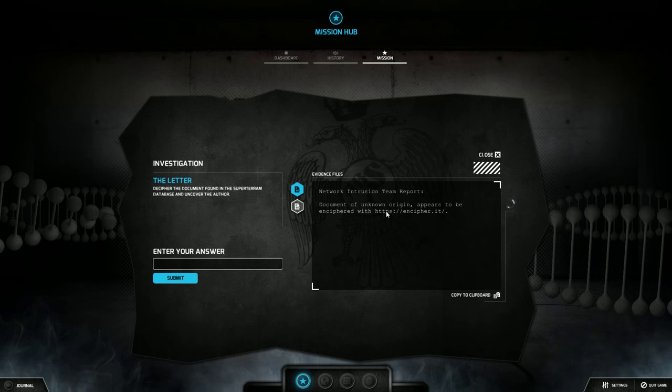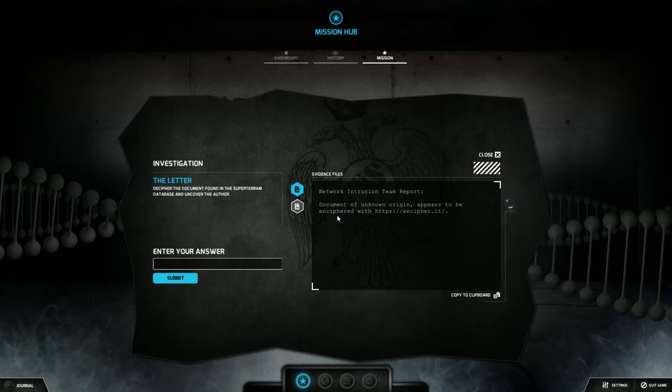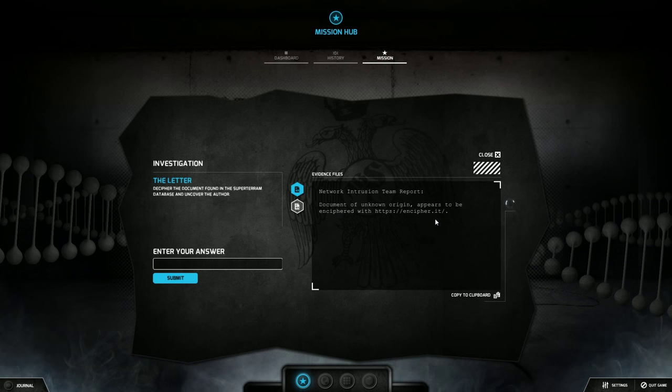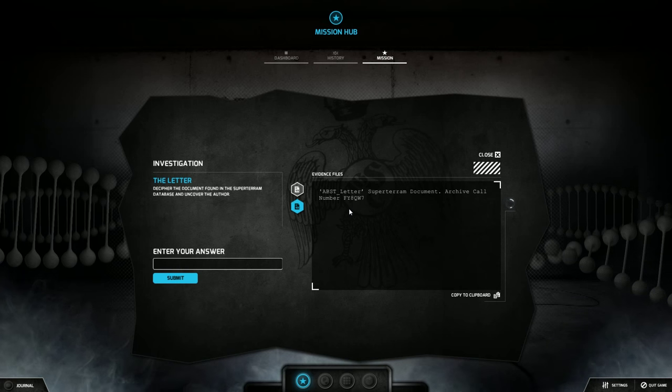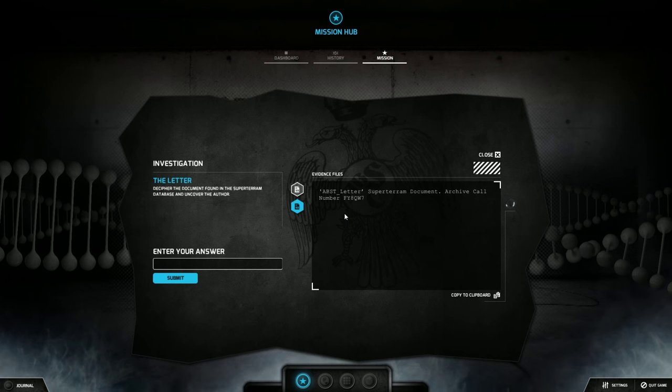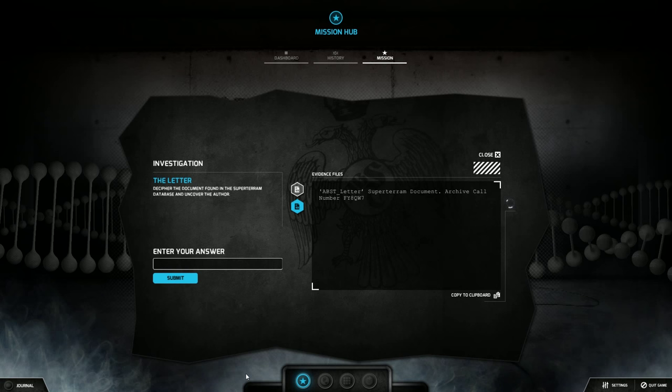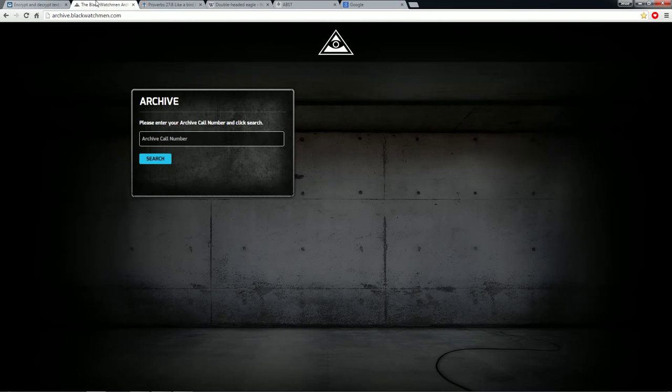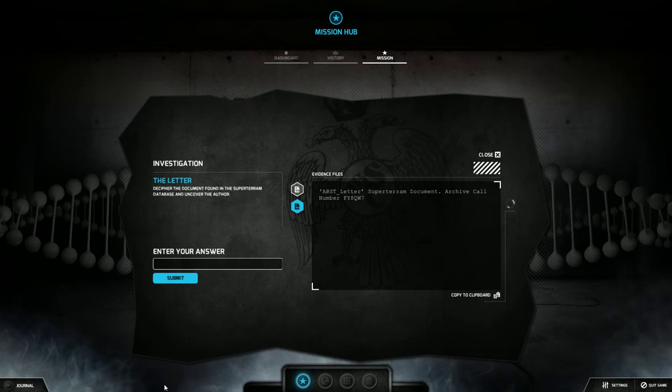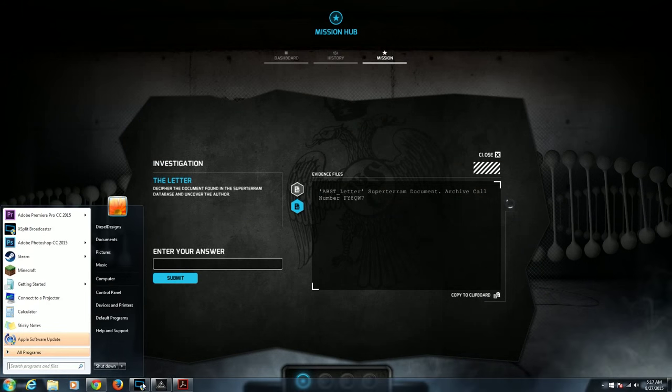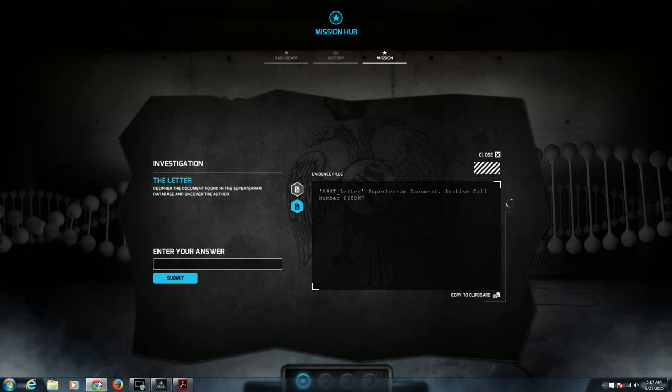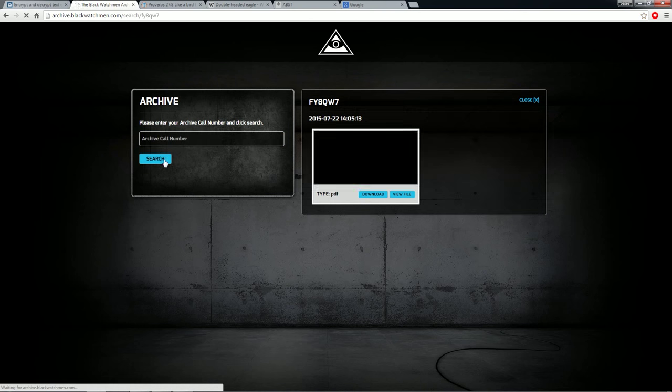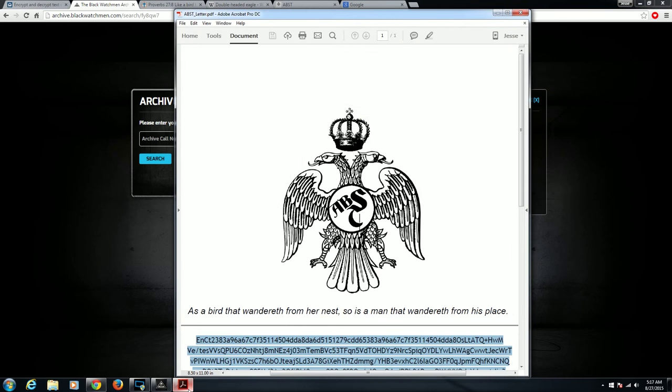Network intrusion team report. Document of unknown origin. Appears to be enciphered with HTTPS and cipher.it. And what is the document? FY8QW7. I've already done this. What was that again? FY8QW7. It should just pop up. Yeah it should. And then this will pop up this little document here. I've downloaded it already.